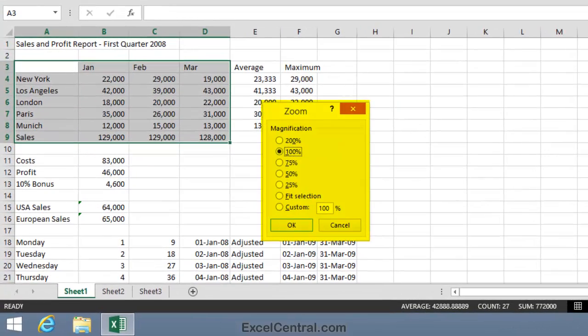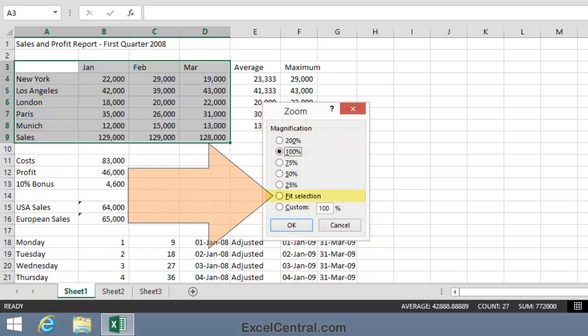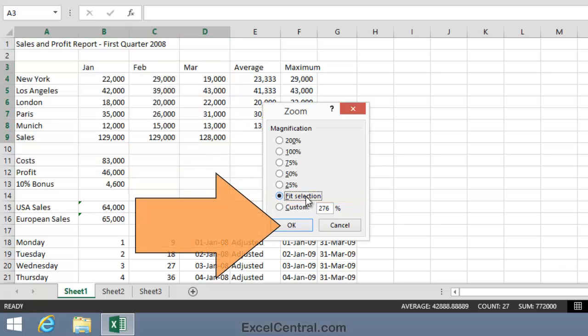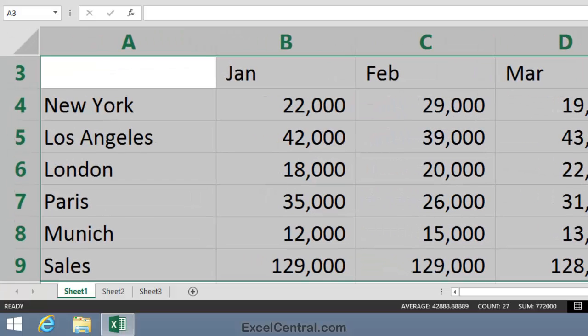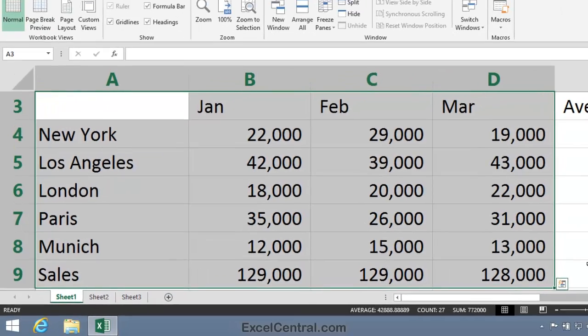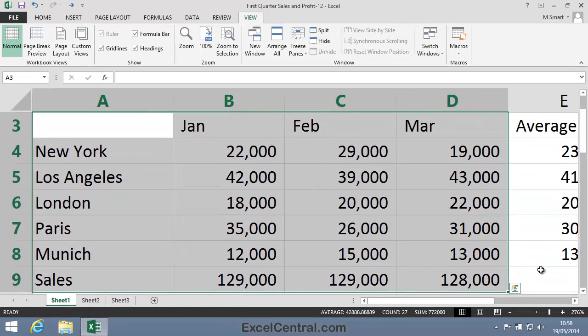When I click, the Zoom dialog opens. Notice that one of the options is Fit Selection. I'll now choose that option and click the OK button. You can see that the worksheet zooms so that the contents of A3 to D9 now fill the screen.